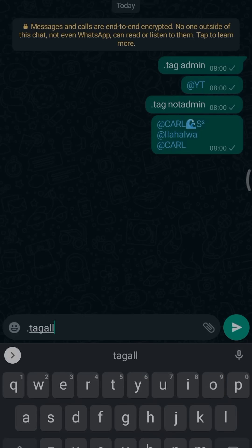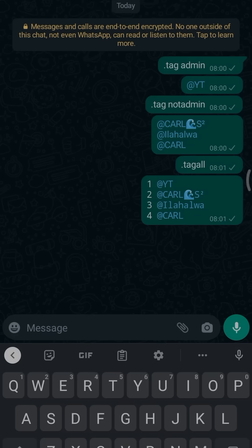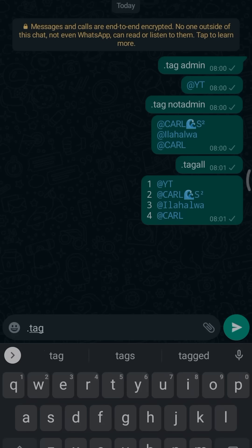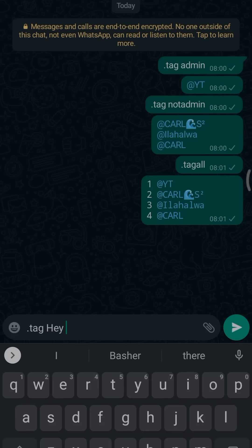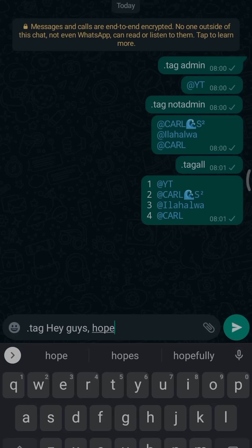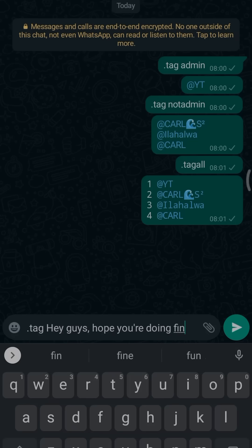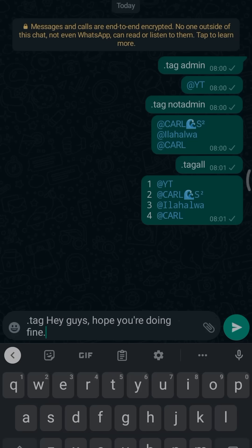The last three methods of tagging people are awesome, but sometimes you may want to tag all members to see a specific text or message without them being tagged in a list as the previous methods have shown. To do this, type .tag then write the message you want to tag all members in and send it in the group. This will regenerate the same message in a tag format which will tag everyone in the group in that text.